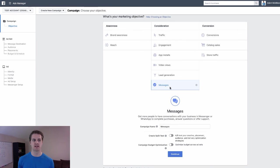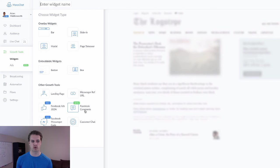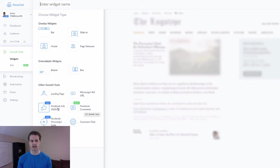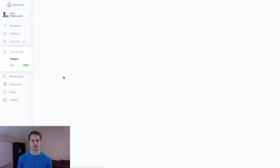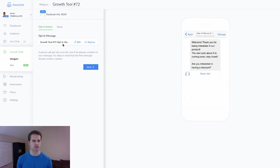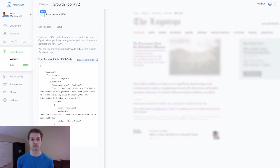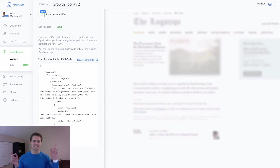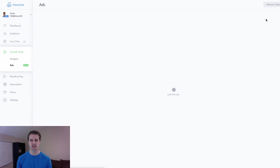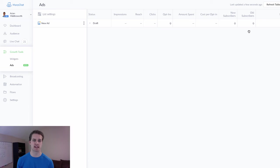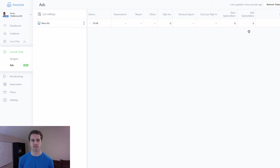The next would be a straight messenger campaign. So you would choose messages, and then what you would do is you would create your campaign just like you would, and then what we want to do is go and choose a growth tool. That would be JSON, Facebook Ads JSON. And then you would basically create your opt-in message, you would do that, and then you would choose next. And then you would copy this and go and actually insert this into your Facebook ad. I have a video on that as well. I'll link that in the cards and the description below if you want a full tutorial on that.